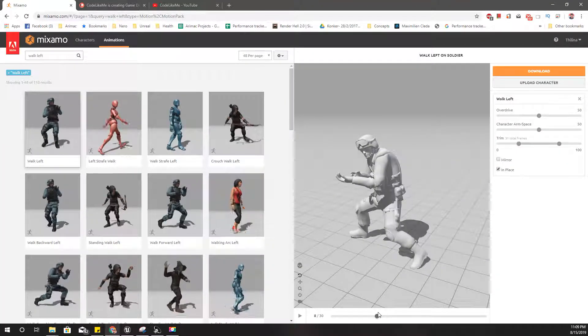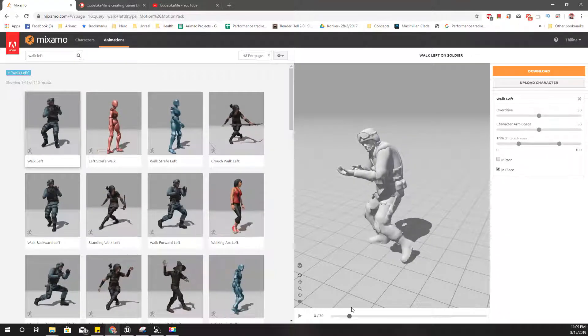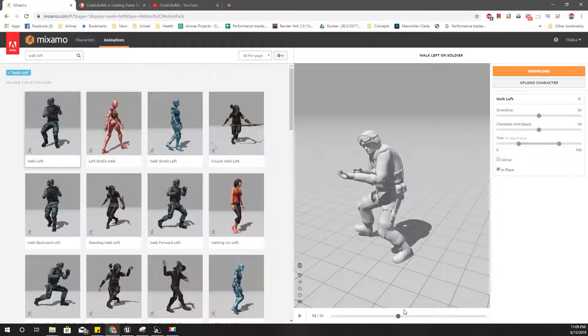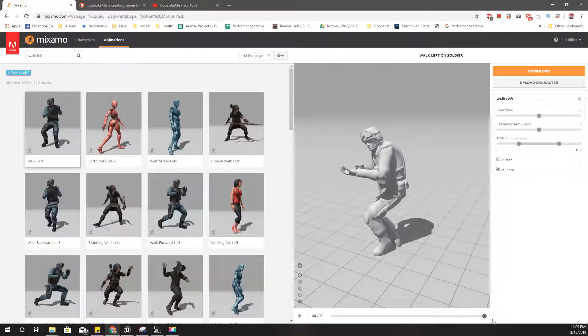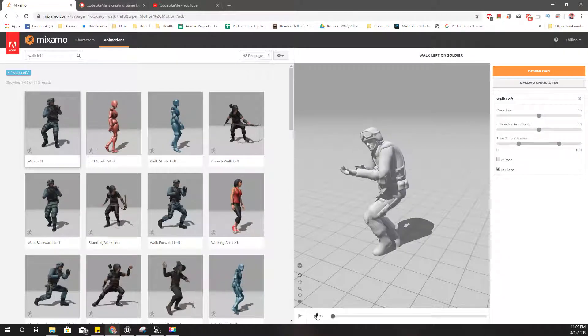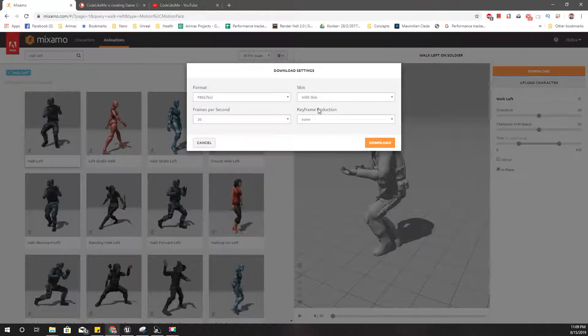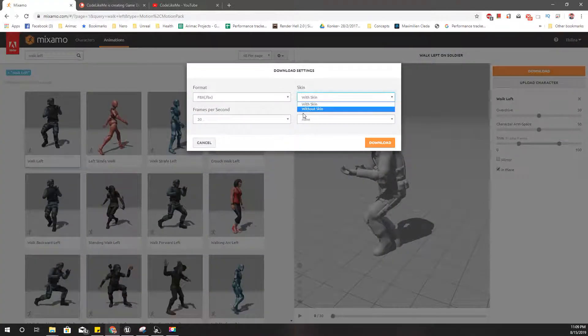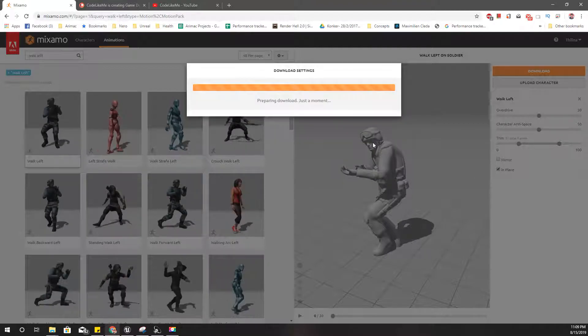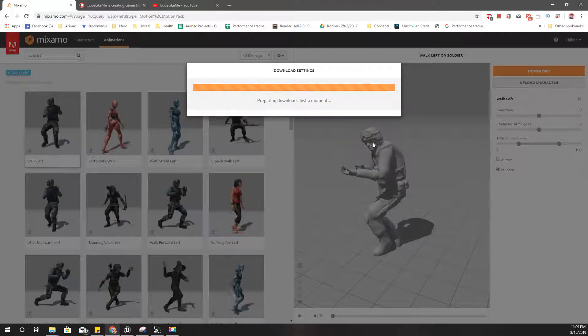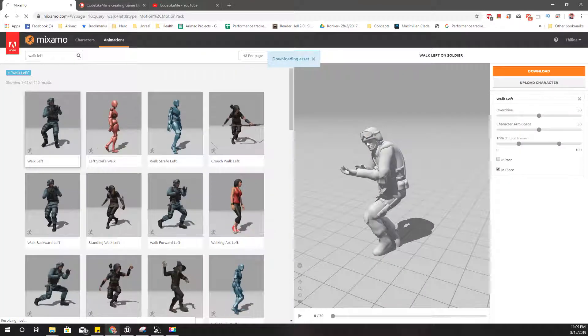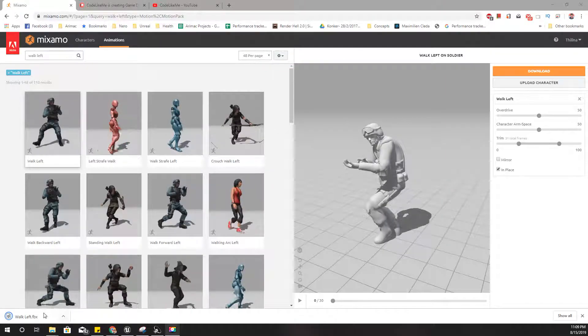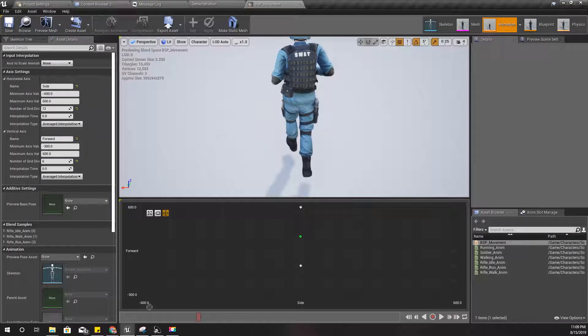So here, left foot is going right. Yeah, I think that would match. Let's download it without the skin and import it to our project.